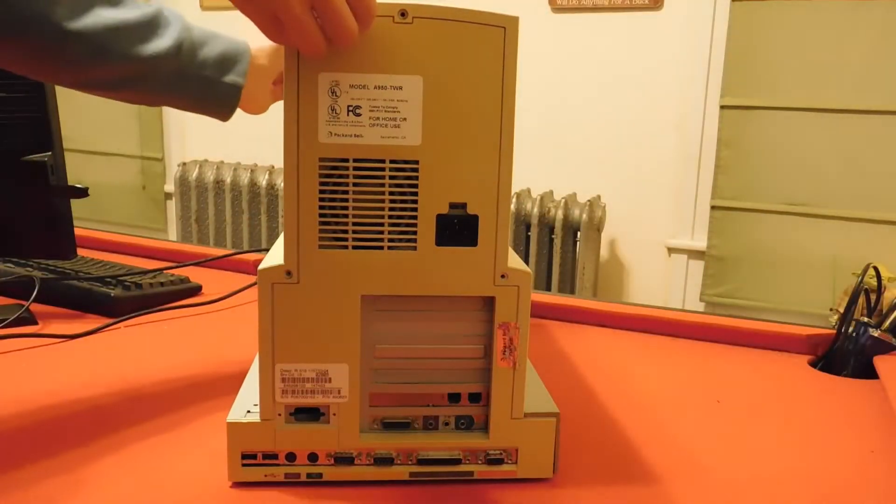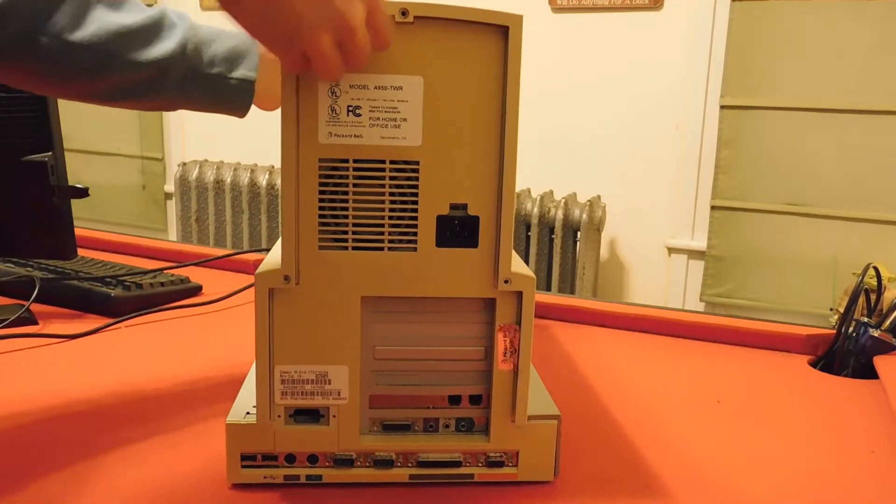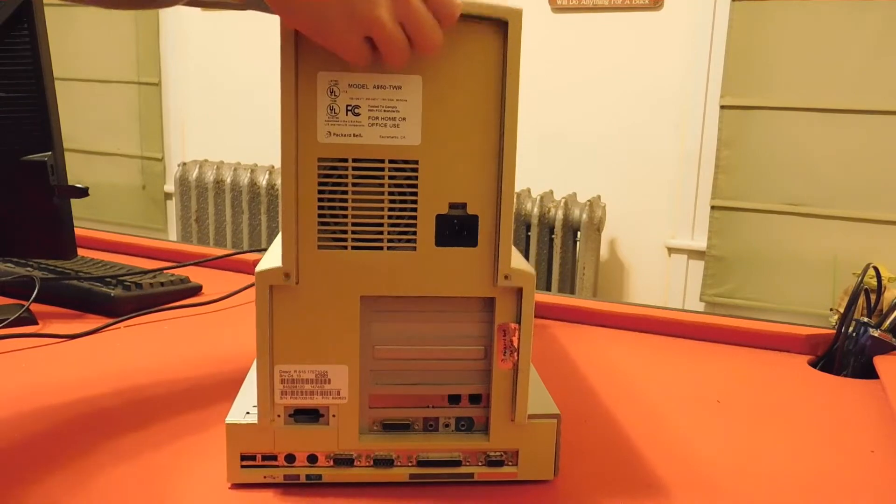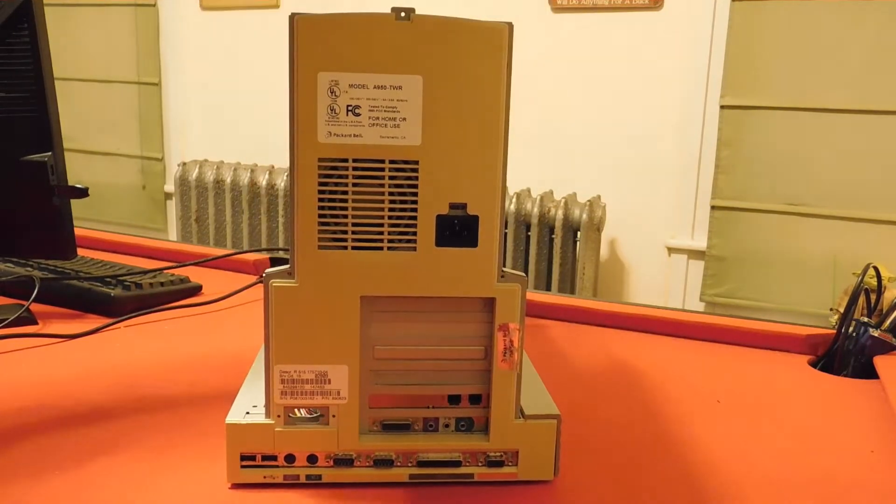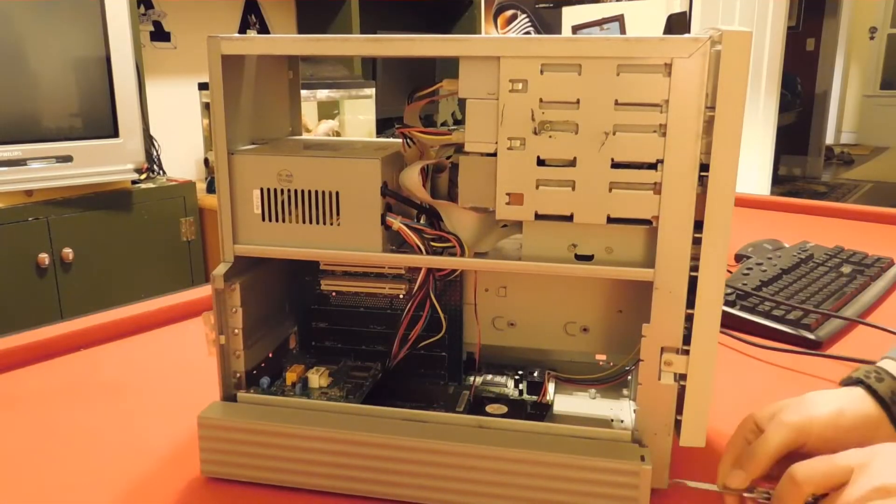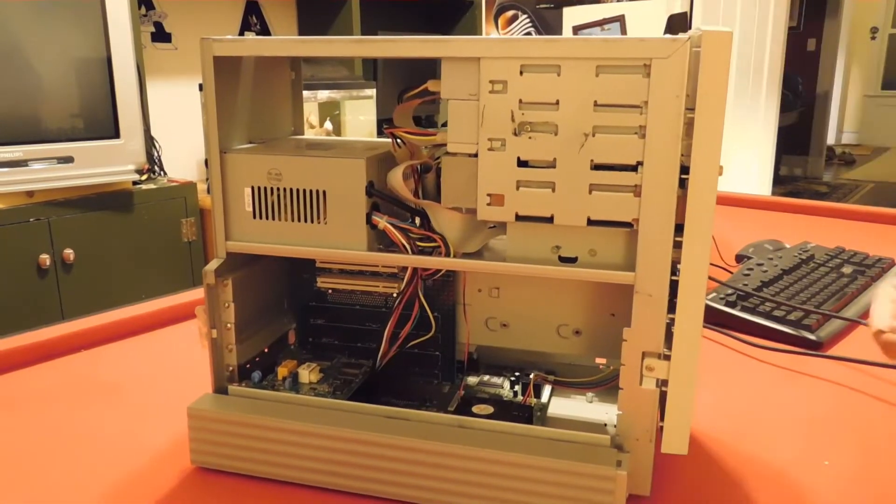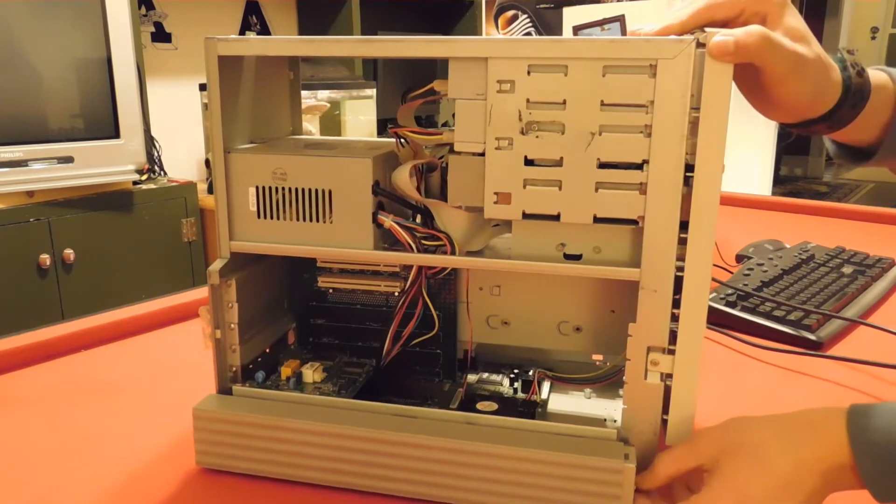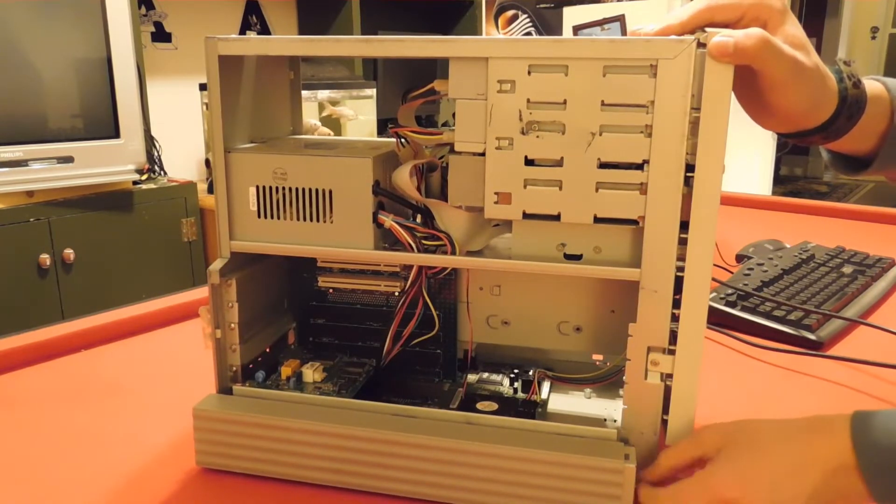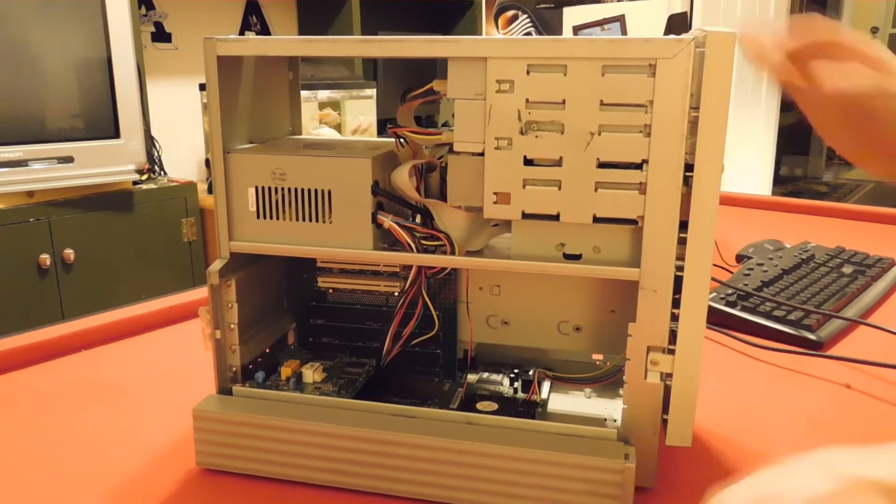Removing the back case is pretty easy. There's just three screws that you've got to undo and then slide it, and then these side things come off pretty easily with just undoing one screw each, and then they slide off as well.